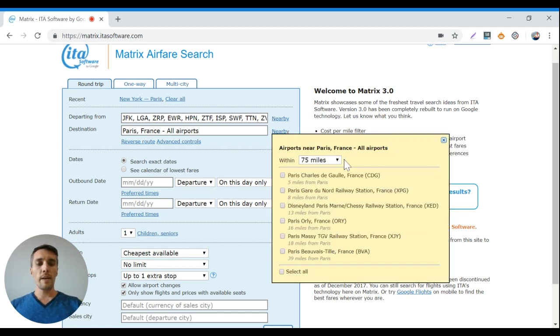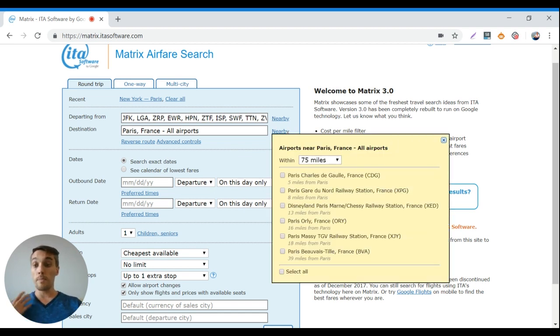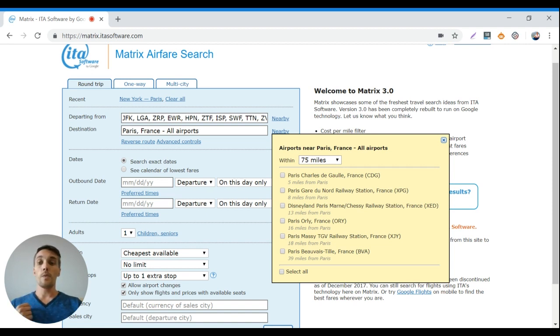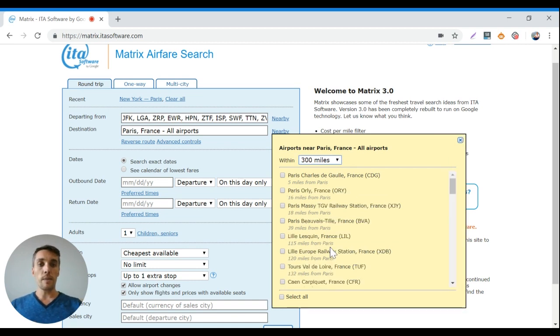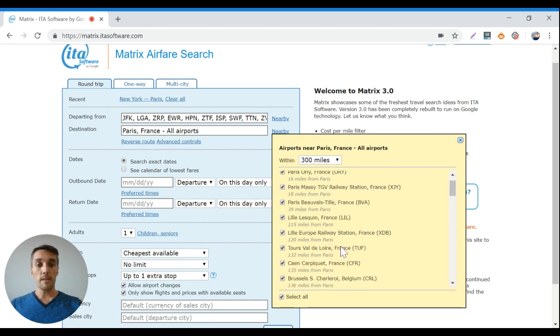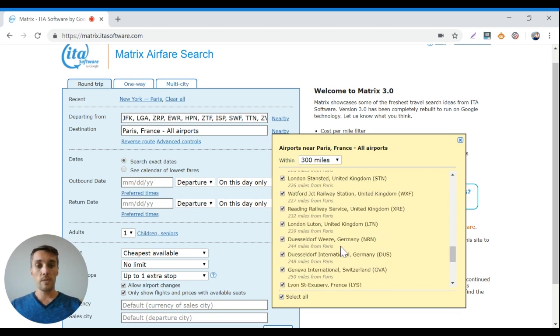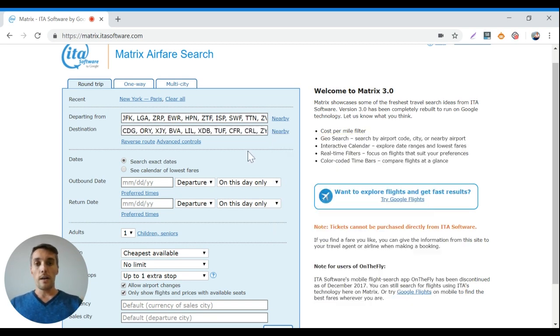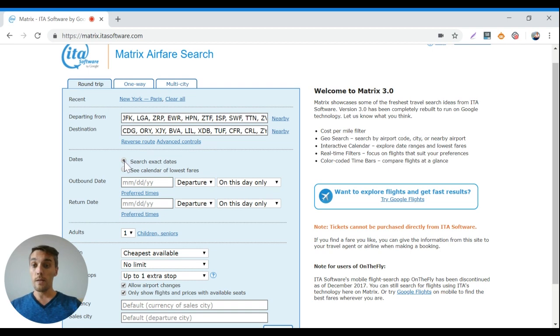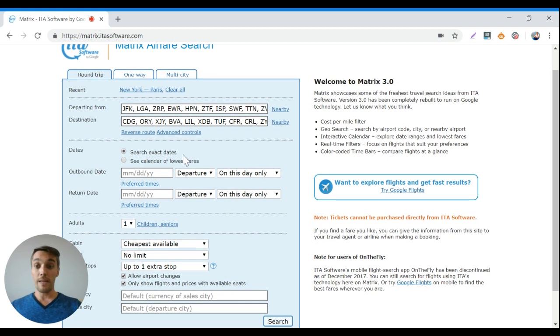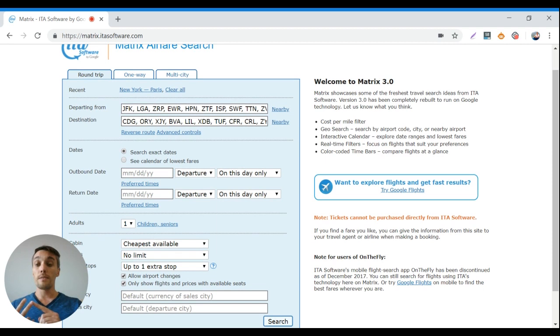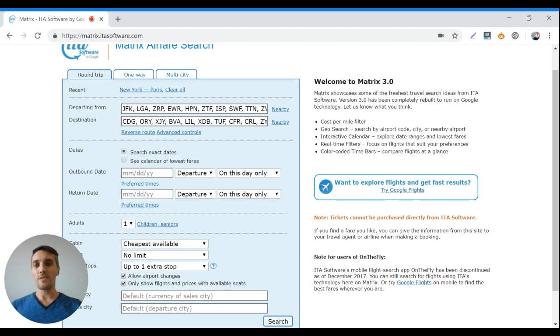And for Paris, the same thing. I'm willing to go anywhere in Europe, it doesn't have to be just Paris. I could go to Stockholm, I could go to Madrid, I could go to Dublin, wherever. So let's say anywhere within 300 miles of Paris, let's select all of these possible destinations. You can search exact dates here. But like I said, I always say be flexible about the departing date, your departing airport, and your destination.